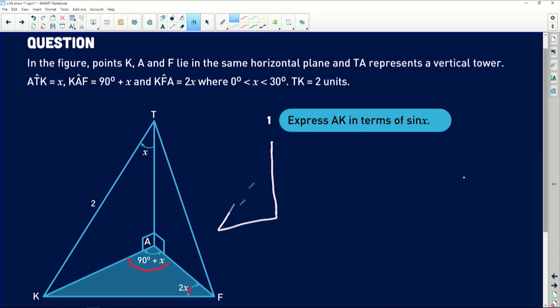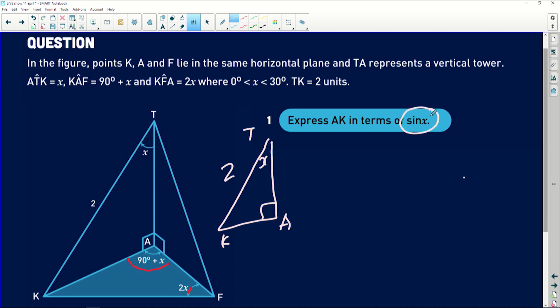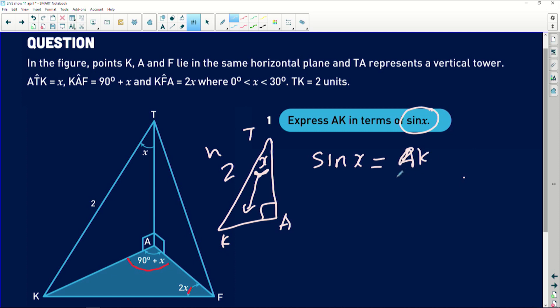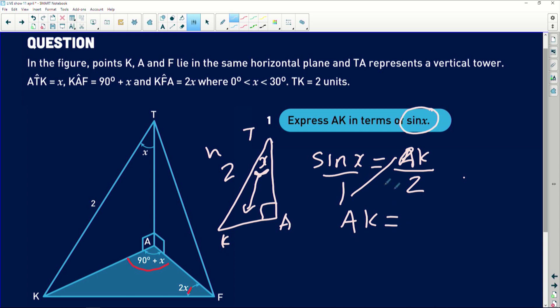It's very important to understand that we want to find the length of one side, and we can only use a triangle that has at least three things on it. The triangle that has three things on it is triangle TAK — it has a 90-degree angle, TK = 2, and angle x. We are asked to express AK in terms of sin x. Using SOHCAHTOA: sin(x) equals the opposite side AK divided by the hypotenuse 2. By cross multiplication, AK = 2 sin(x). Very easy!